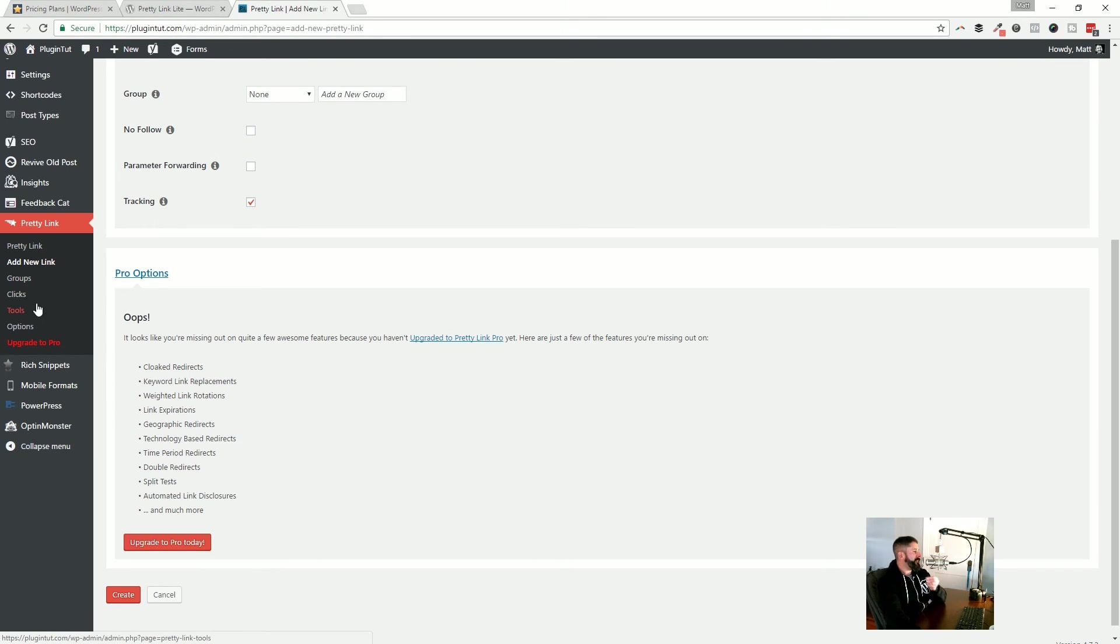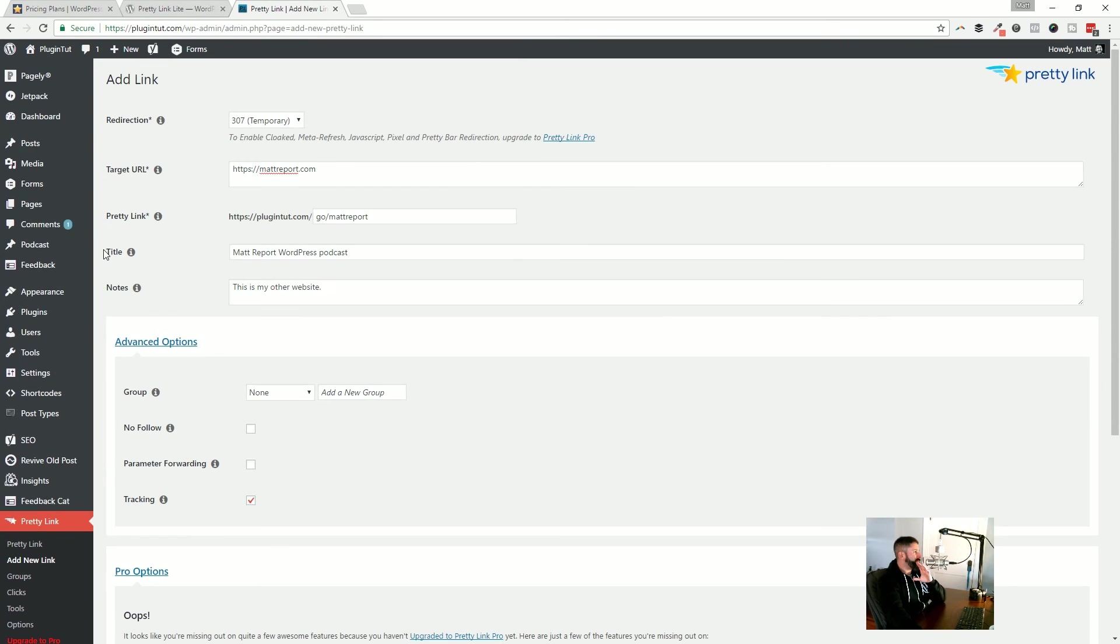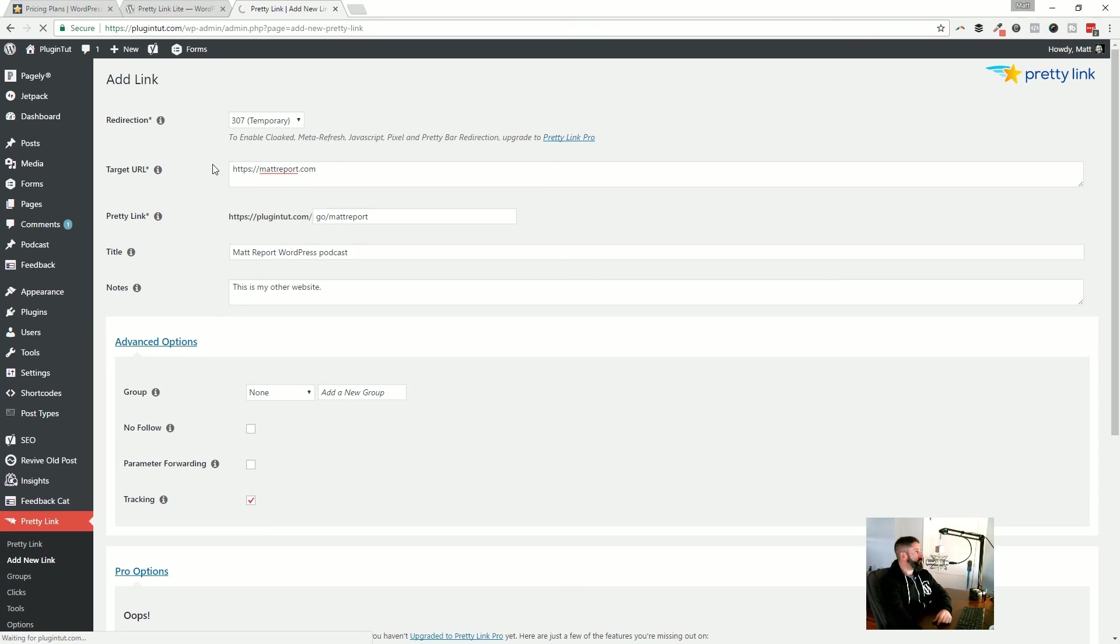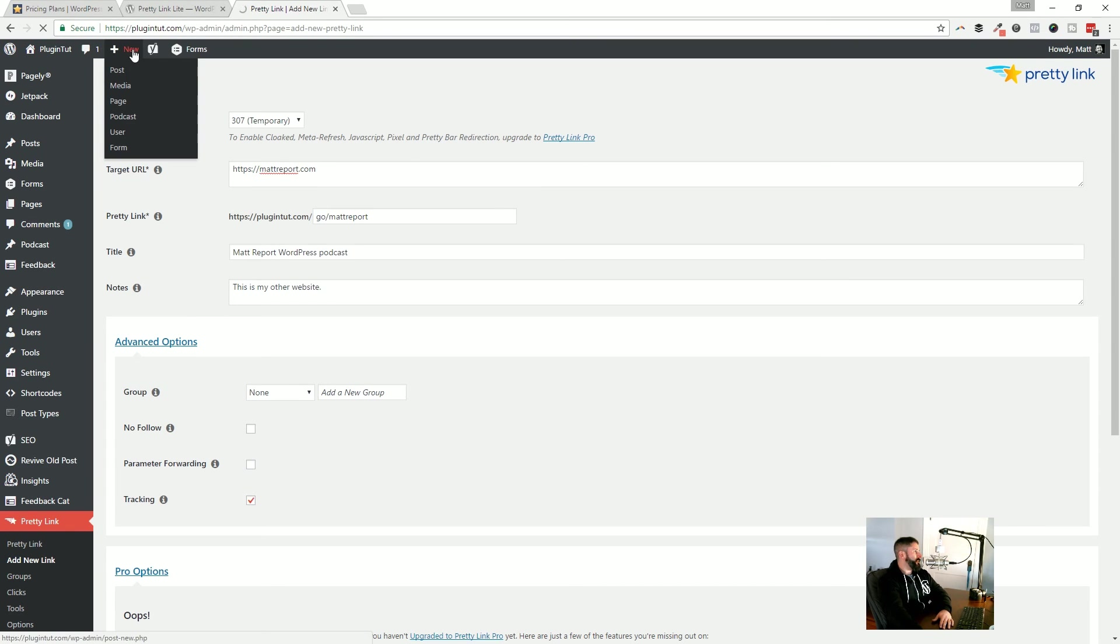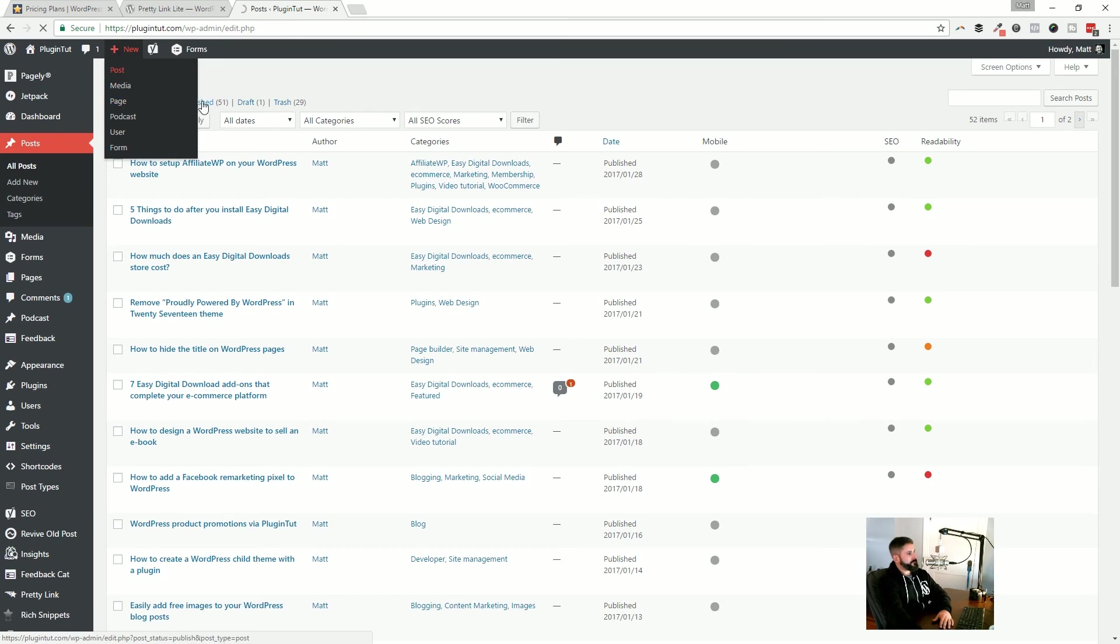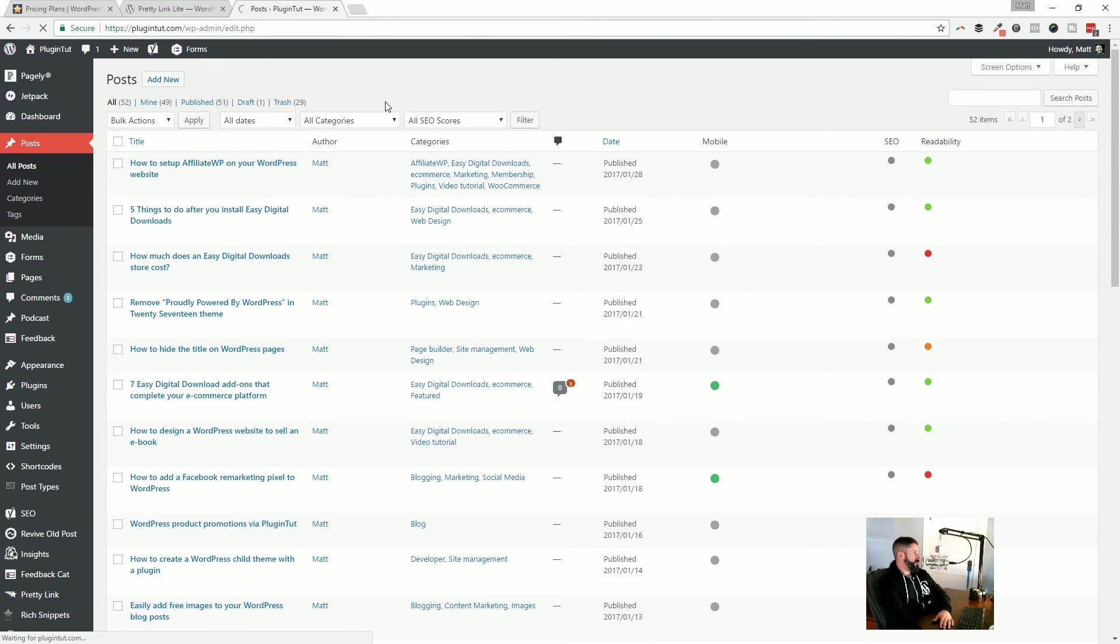But let's take a look at one last thing with pretty link. And this has really been an absolute godsend. I'm going to go over to the all posts section, or actually, I'm just going to go to new posts. Let's just go to new posts. And when we go into a new post.